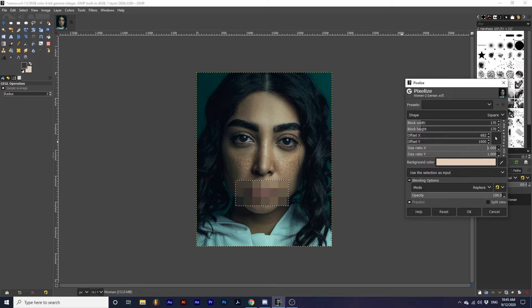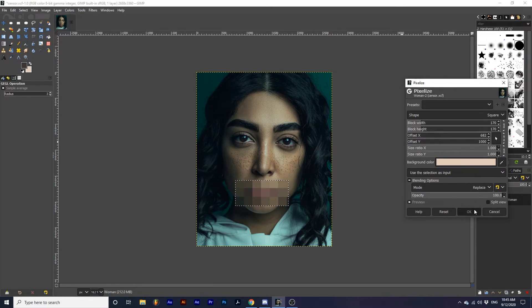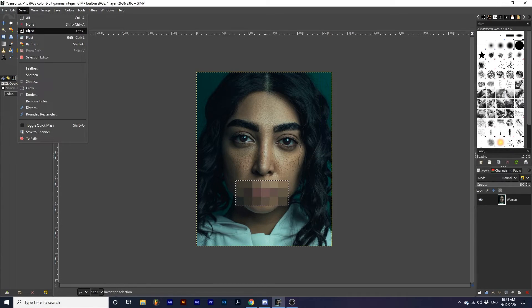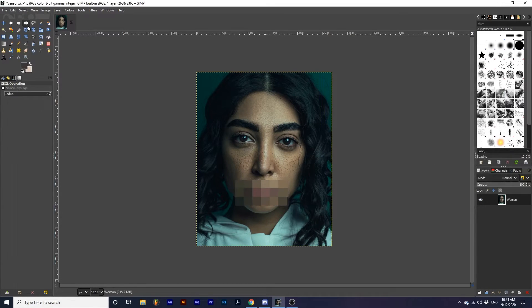After you are happy with the effect, click OK. And we can go up to Select, None to get rid of these marching ants.